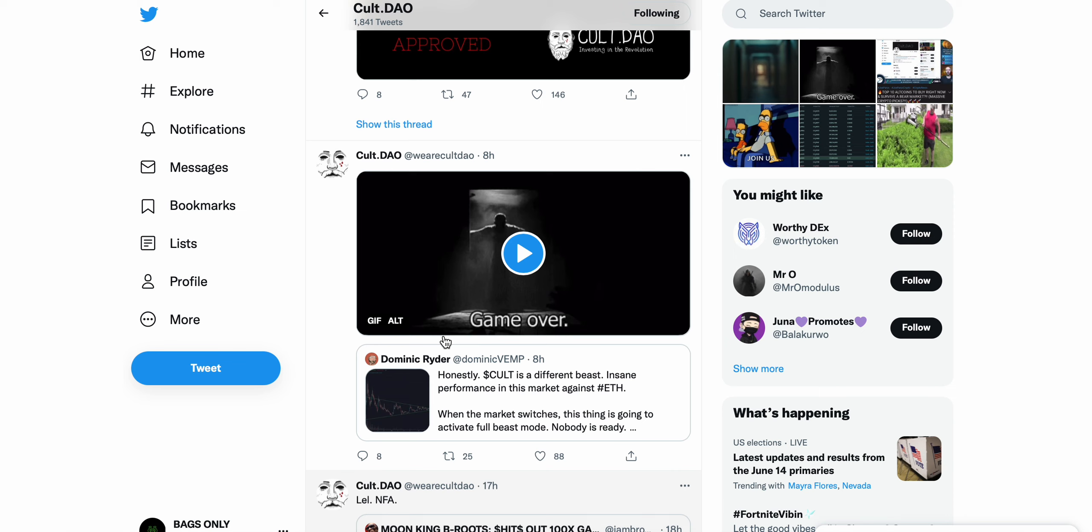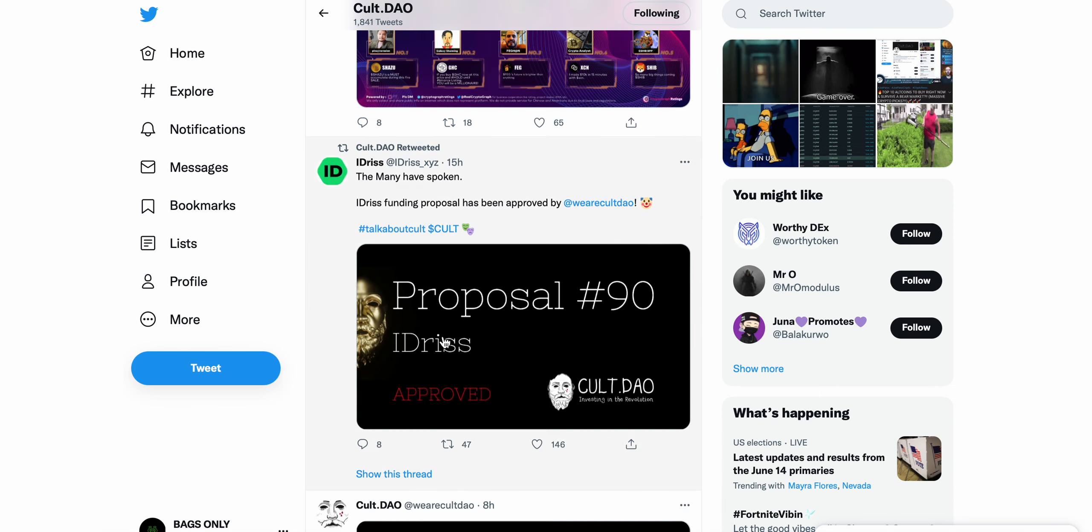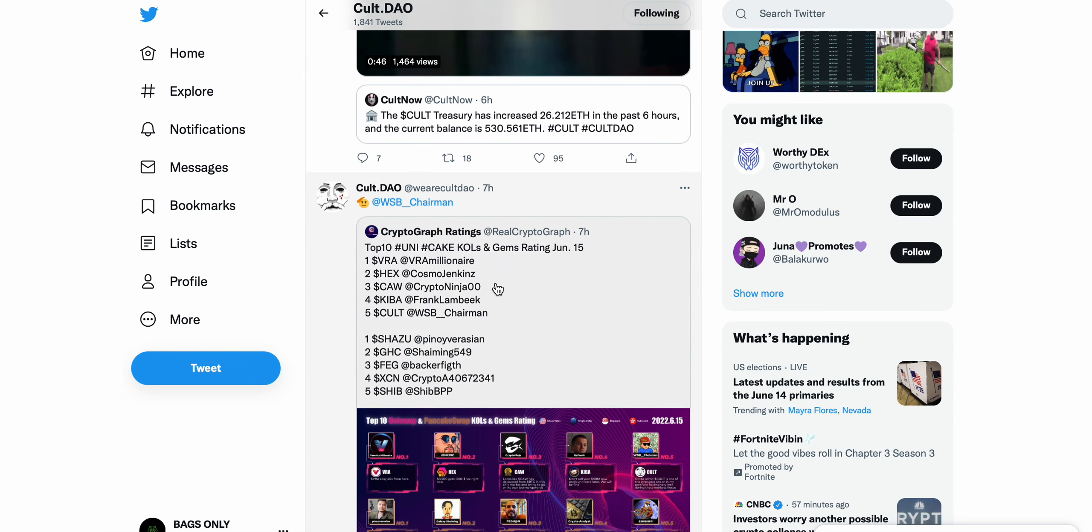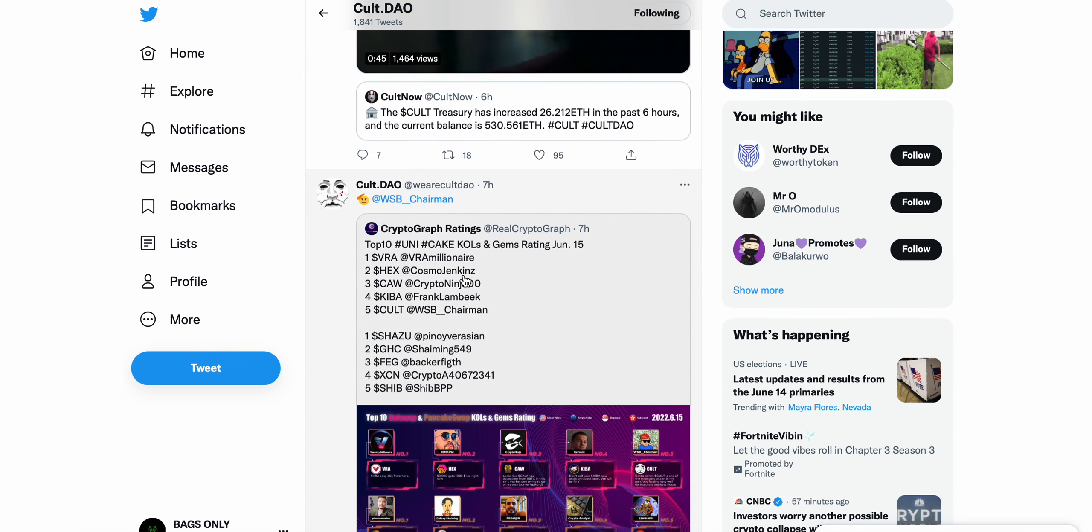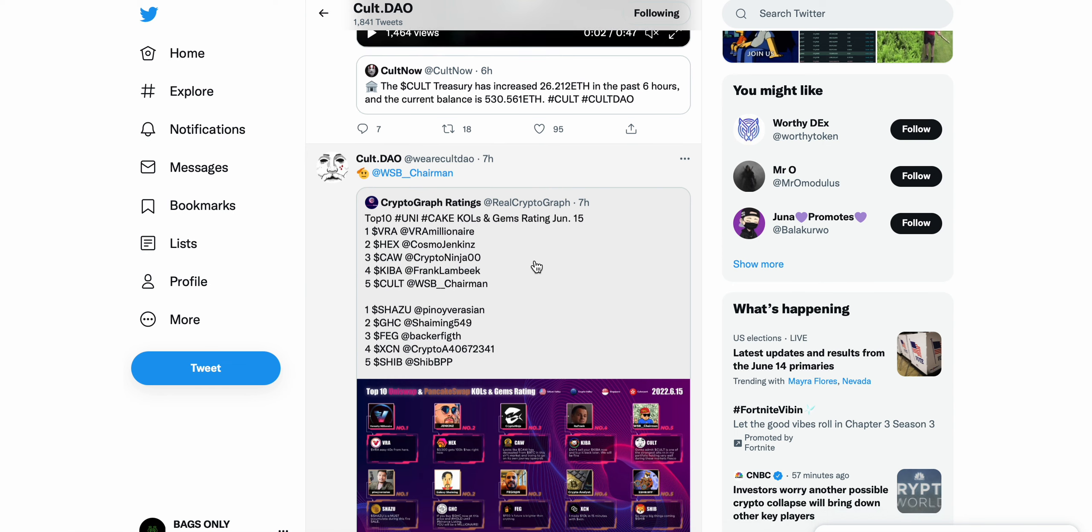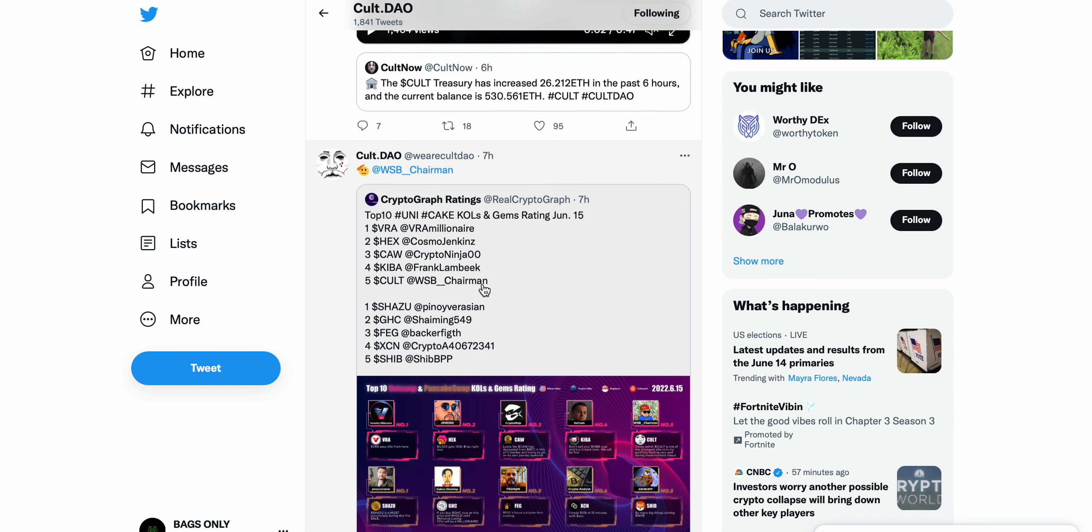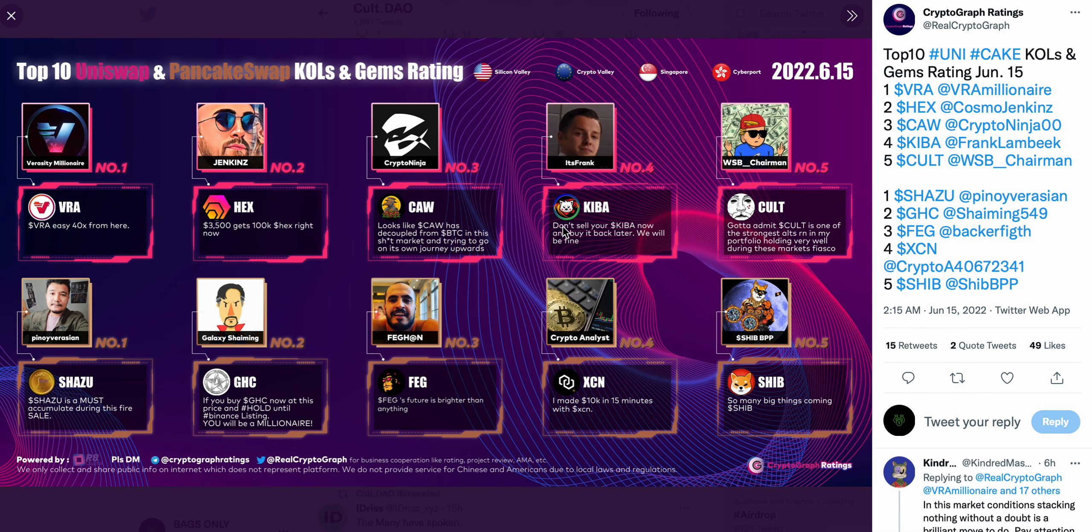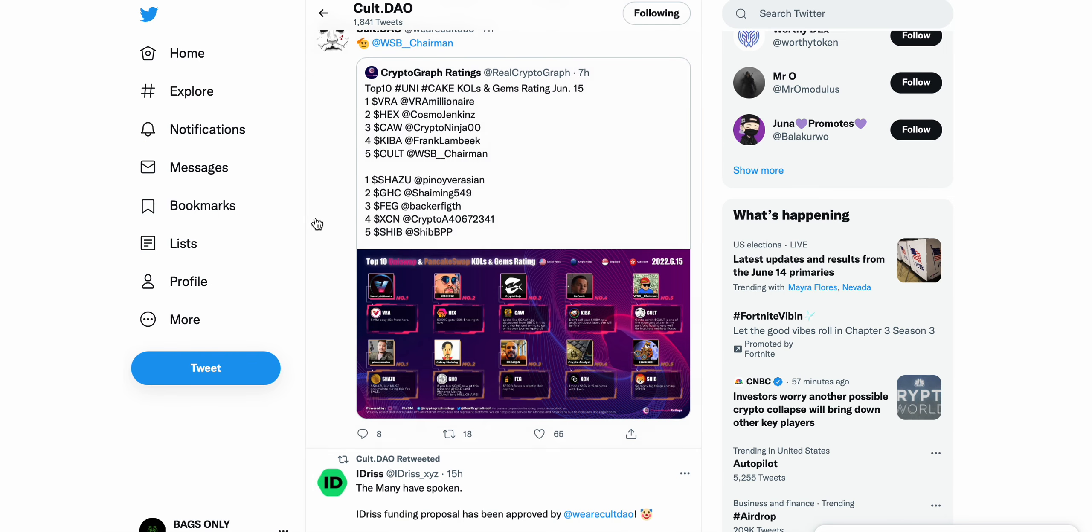Top 10 unique cake KOLs and gems rating, you can see CULT DAO sitting here at number five. Got to admit CULT is one of my strongest alt right now, my portfolio holding very well during these market fiasco. This is by WSG Chairman, so that's some very bullish sentiment there.